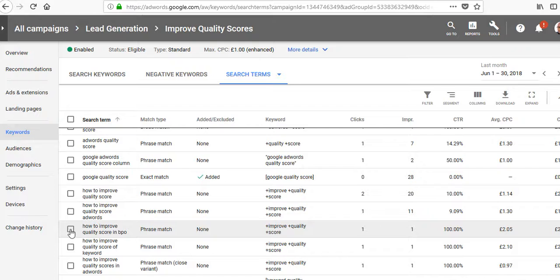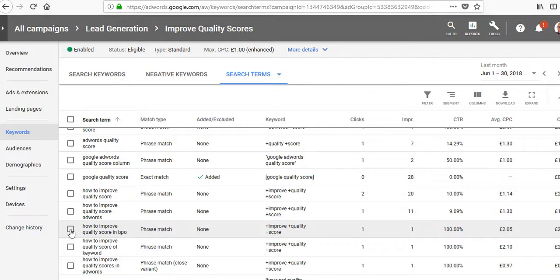Your search terms report is probably one of your most important reports in AdWords. It shows you searches that are not relevant, which come through because of the match types you have. Check your existing campaigns and make sure you're blocking everything in there.